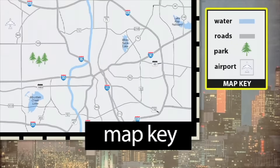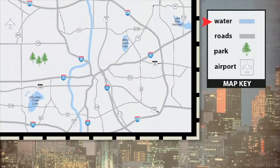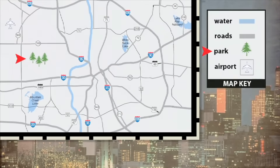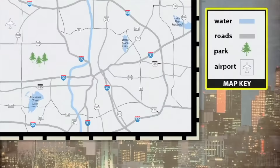There are some common symbols that are the same on almost all geographical maps. Water is usually drawn in blue, showing lakes, rivers, and oceans. Roads are usually drawn as lines, showing the route the road takes, and often show the name or number of the road as well. A tree symbol usually means there's a park there. Airports are represented with a picture of an airplane. If you ever get confused about what a symbol means, you can always look at the map key for help.